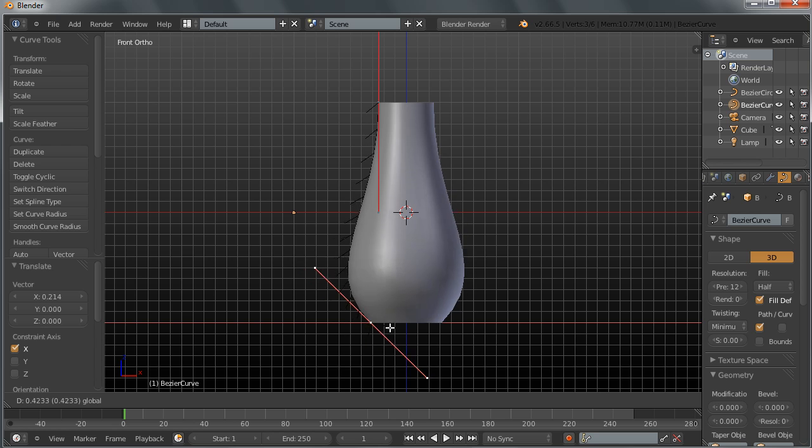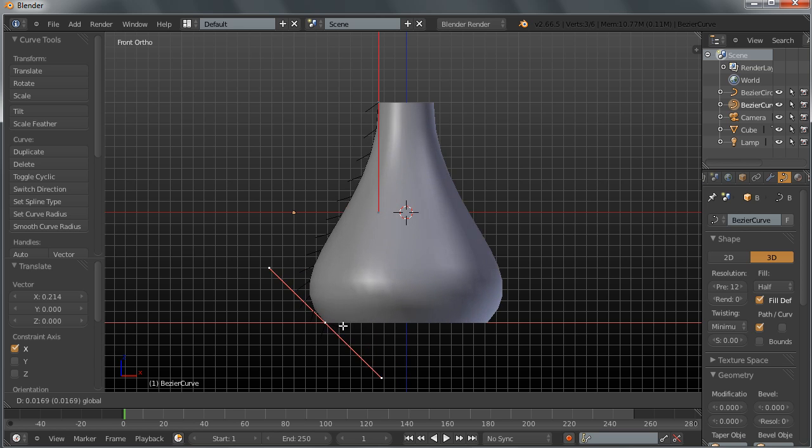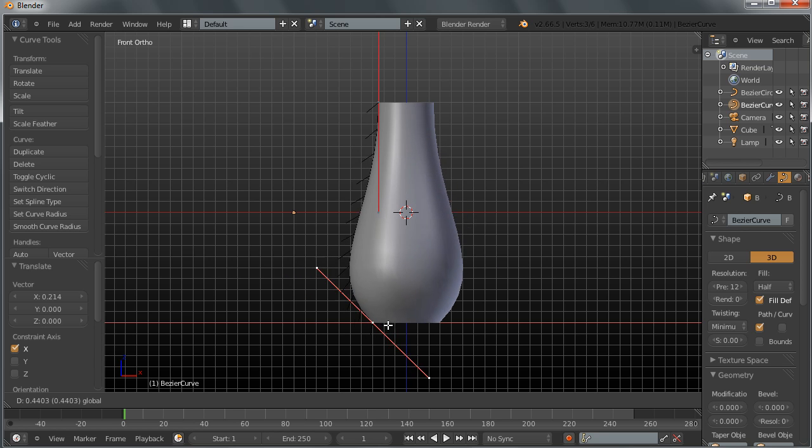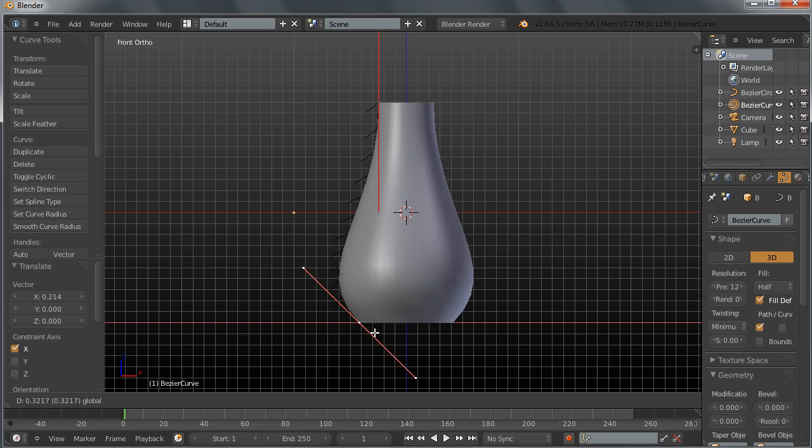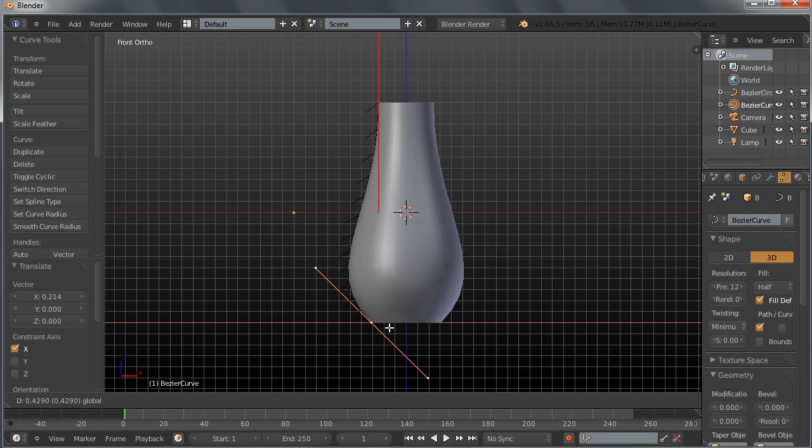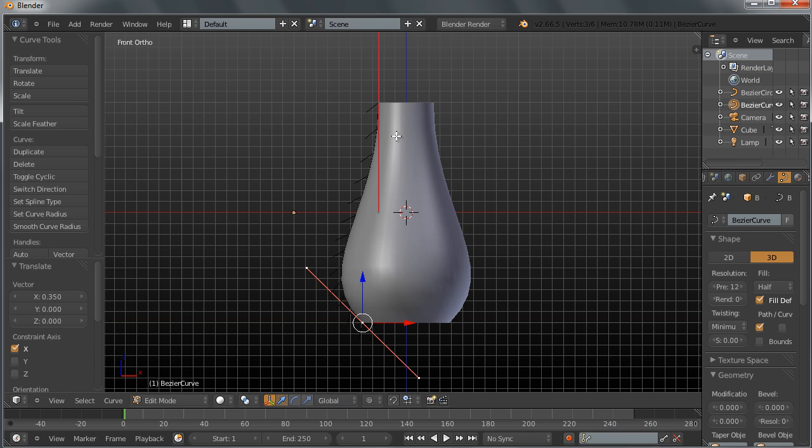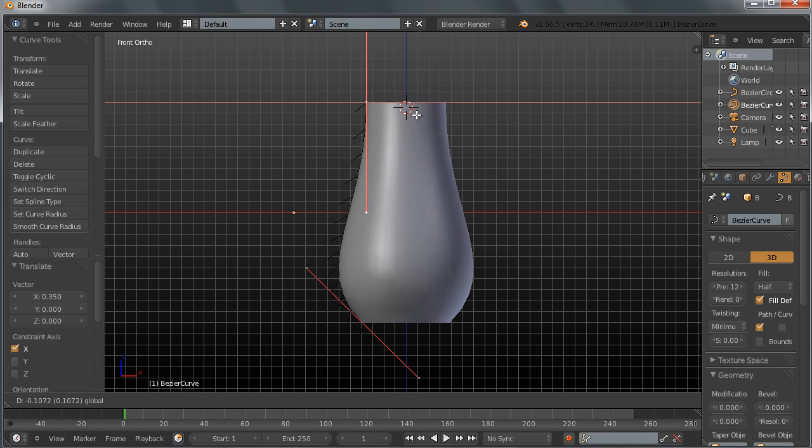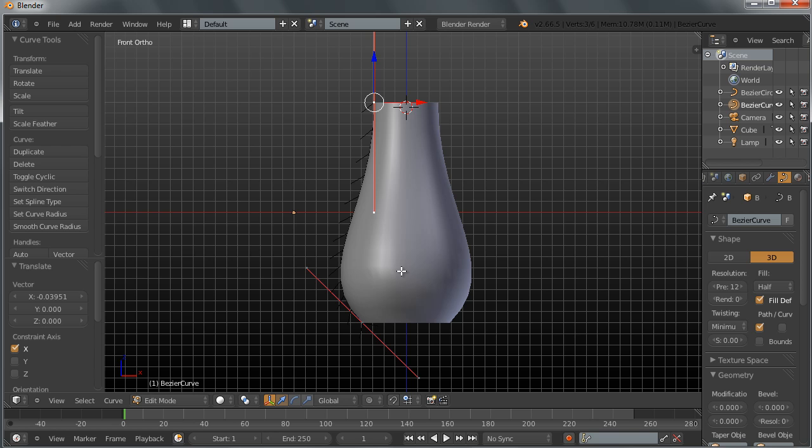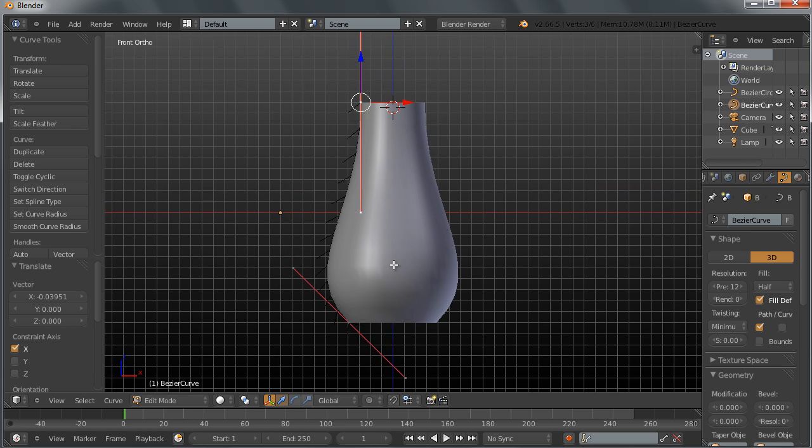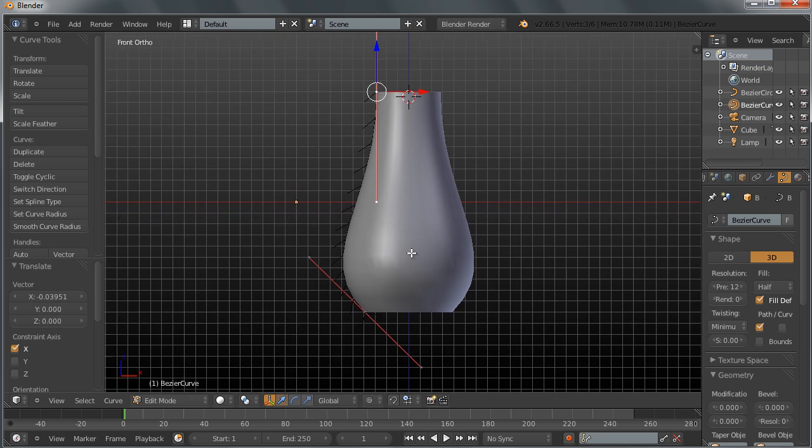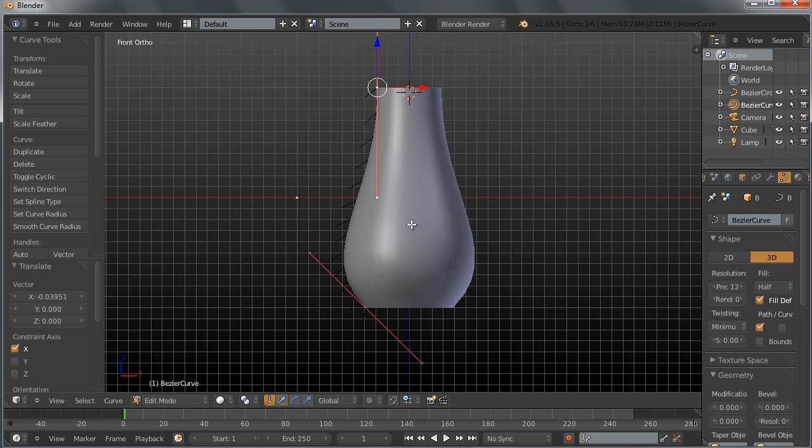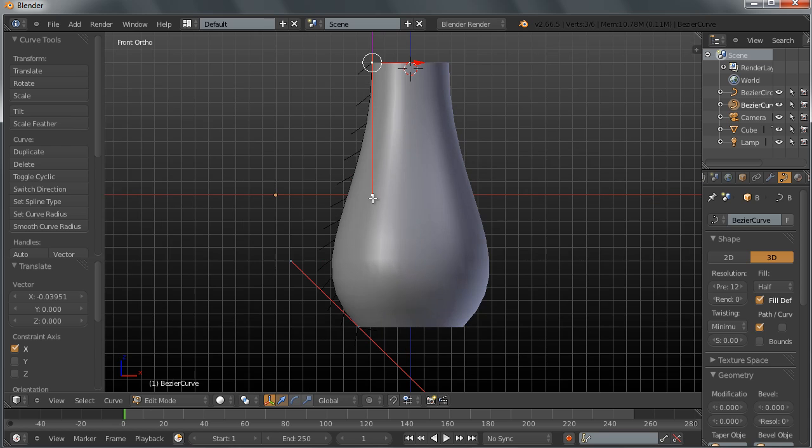This is a very nice way for modeling, this called lathing in some other packages or lofting in some other 3D packages. So now we have many options for creating a very interesting shape here.